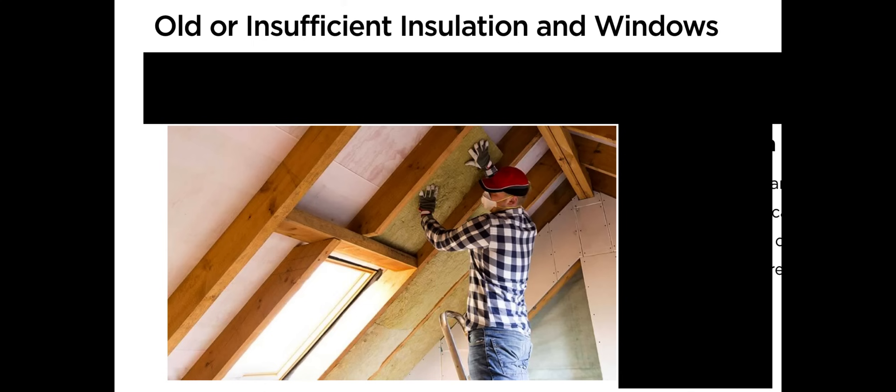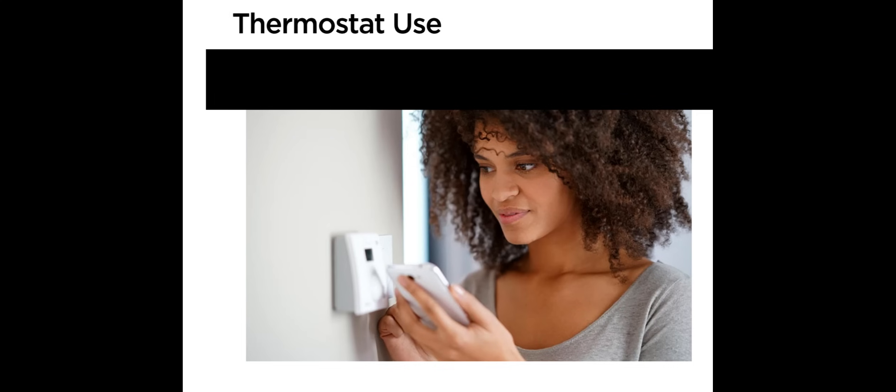Thermostat use: A thermostat is only as effective as its programming. Only one in eight homes have a programmable thermostat, and nearly 90 percent of homes with programmable thermostats don't use them as intended.